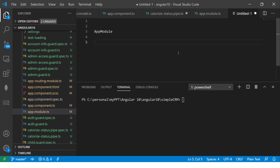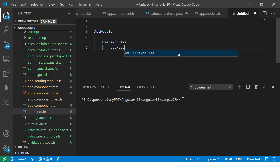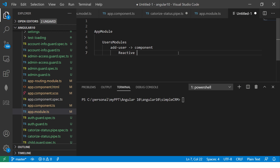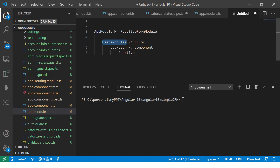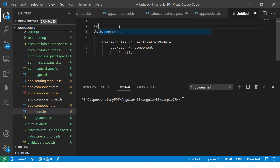For example, if you have an app module and create a users module with an add-user component, and you want to use a reactive form in that component, you need to import reactive forms module into the users module. Some people add it to the wrong module and get errors. Remember this — it is common mistake number one.